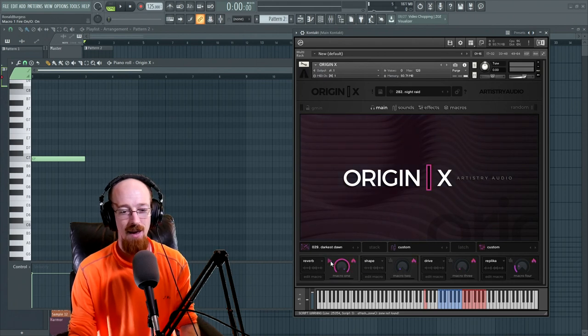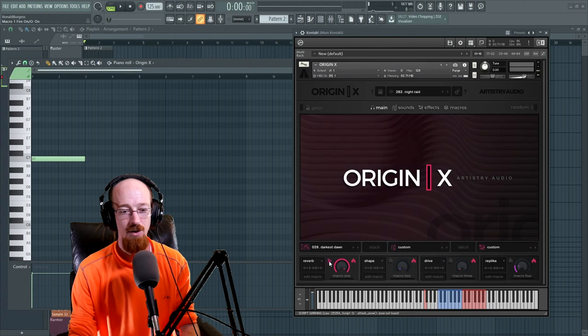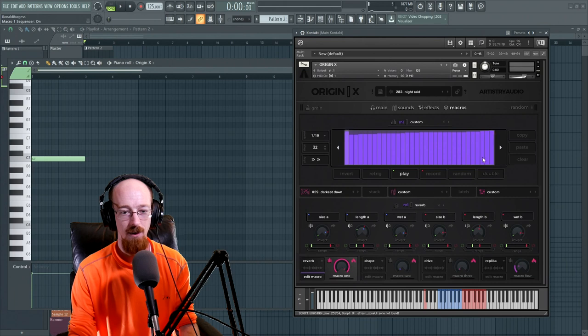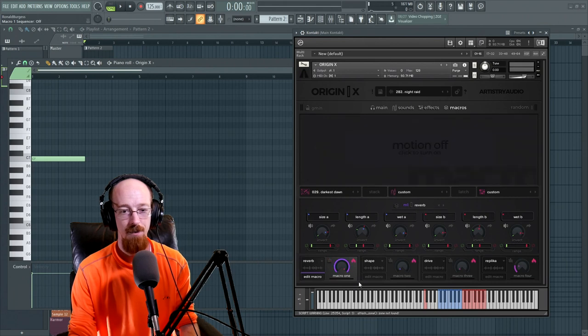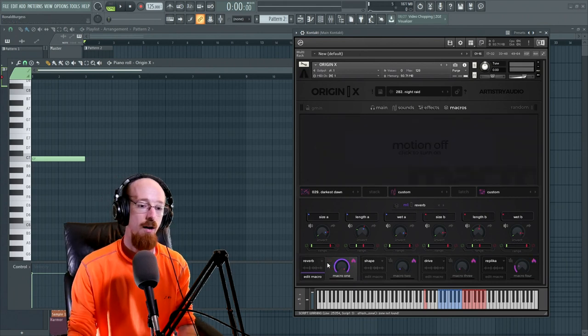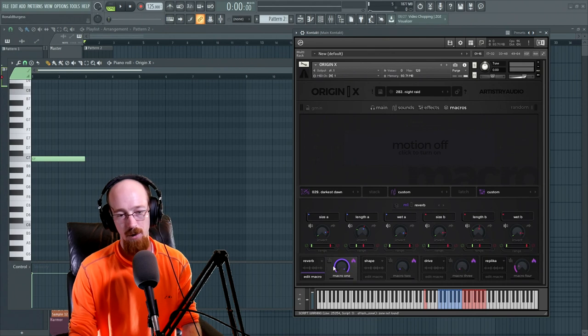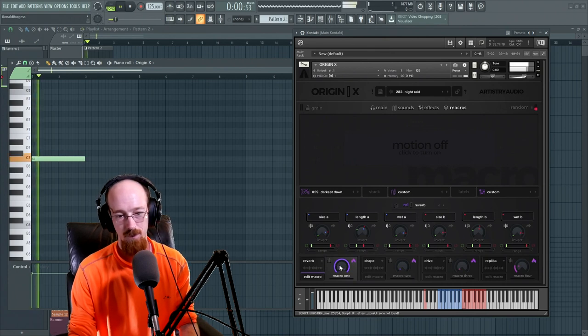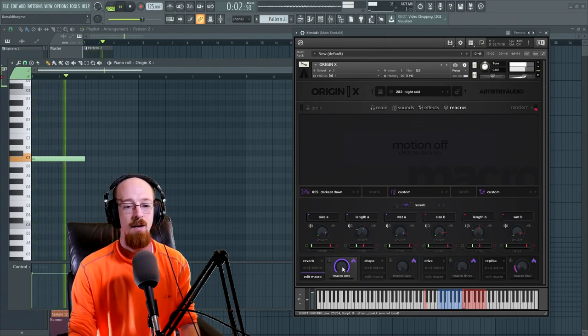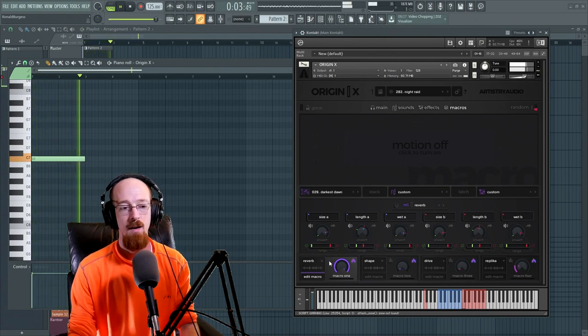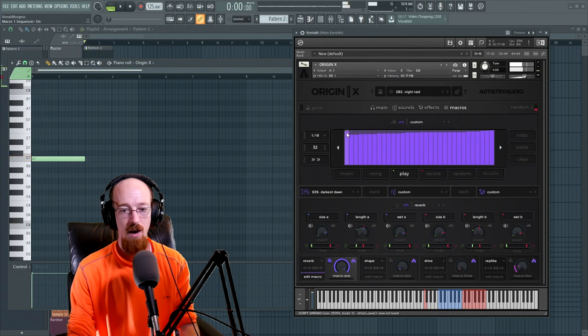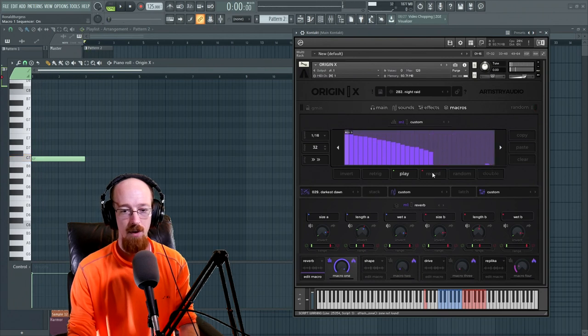So for example we could have this move something like a reverb. We could have it dialed all the way up and then we could turn it on which is represented by a little fire which I think is cool. They have also got a modulation source. So you can see whether or not that's on or off. So let's just have this on all the time right now. I guess we could just turn it off. And so this is what it sounds like with our reverb macro.